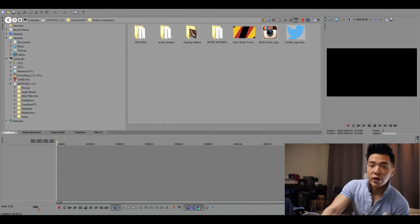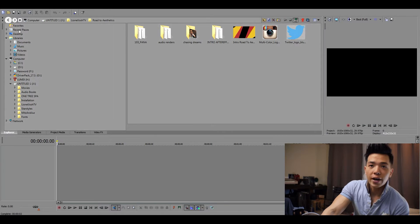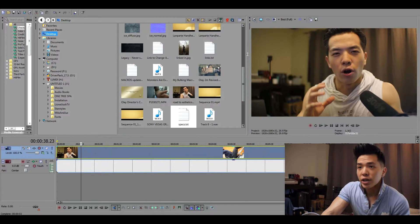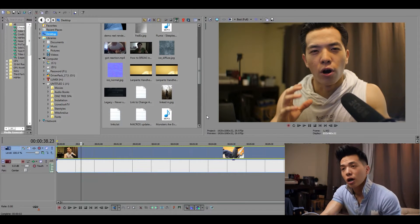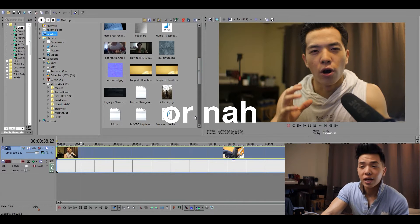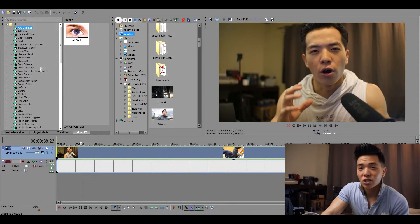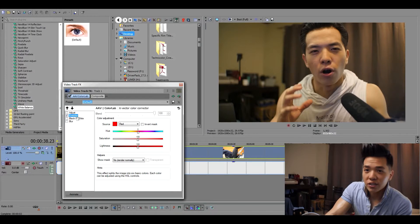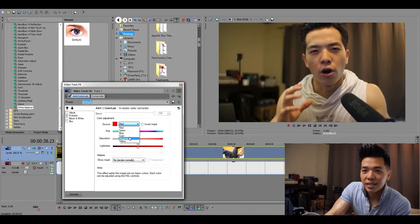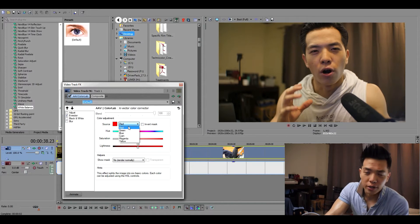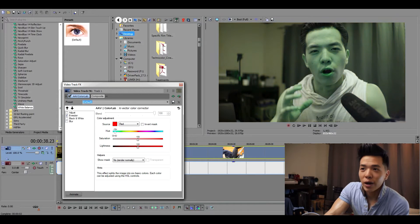Alright guys, now we're here in Sony Vegas — import your file and drag it down on your timeline. This is a fitness channel I'm currently working on, but let's dig into it. If you've downloaded the plugin, it should be here under video effects — it's called AAV Color Lab. Keep in mind I'm sharing this filter because it's a must-have for Sony Vegas. Not only does it adjust your skin tones, you can isolate each color. In the Six Vector tab you can see the color adjustments — red, green, blue, cyan, yellow, magenta — basically RGB and the opposite of RGB.